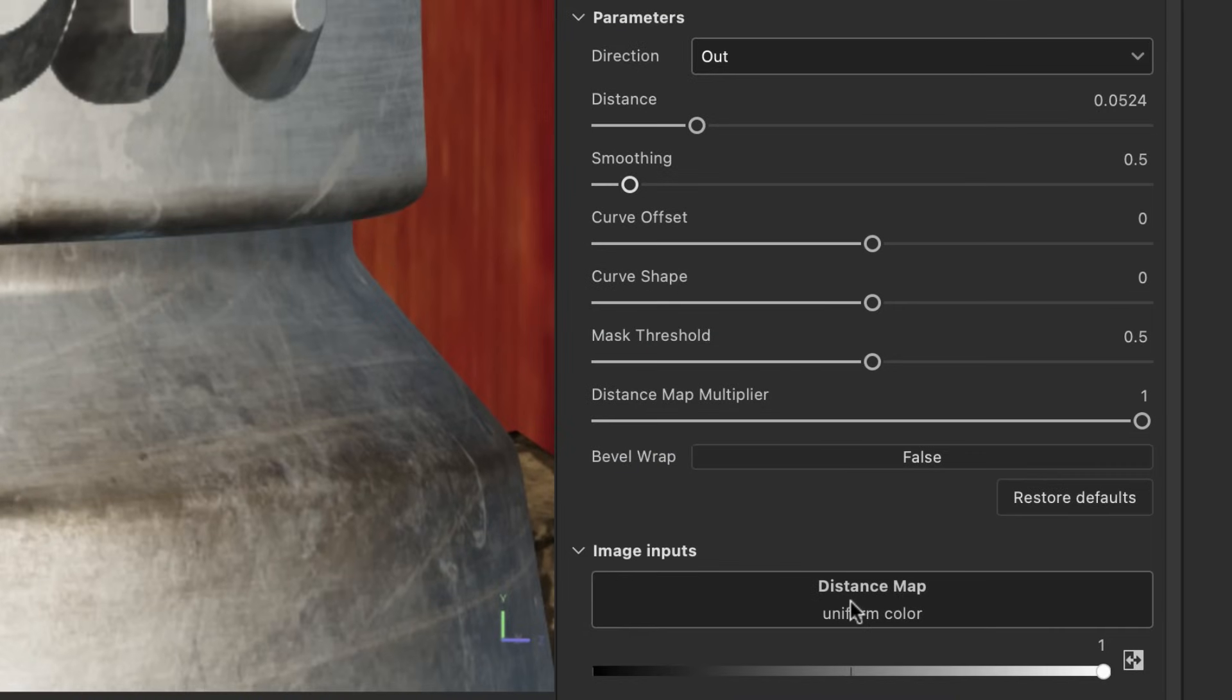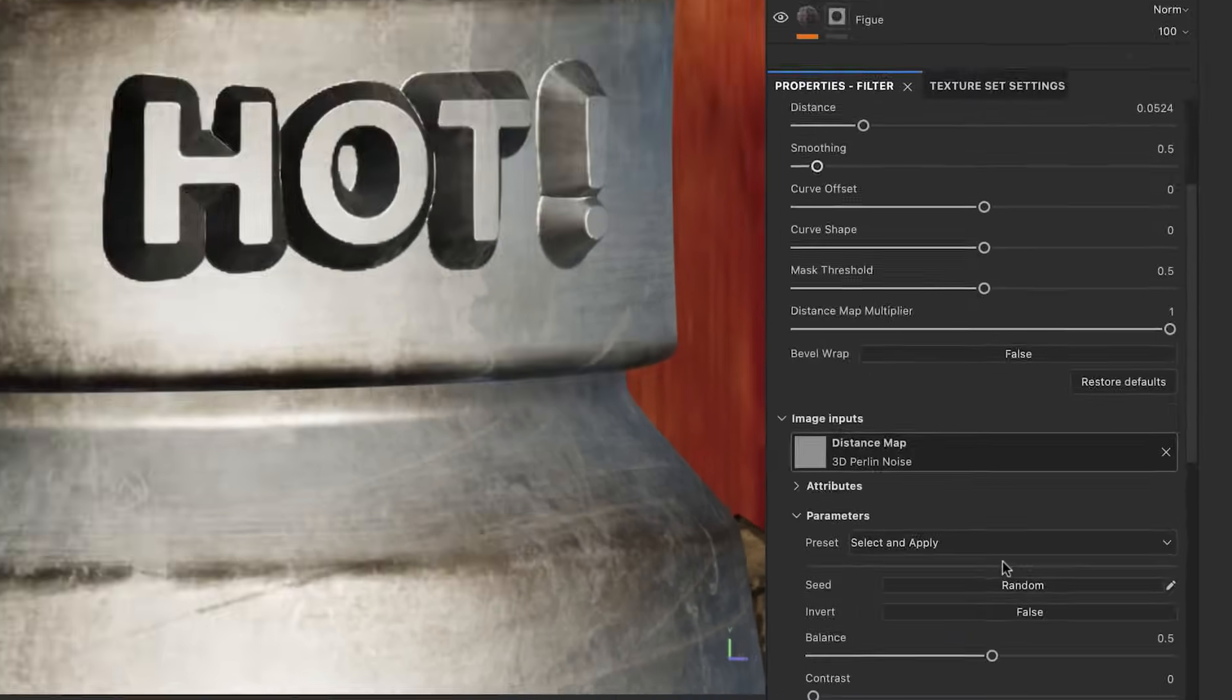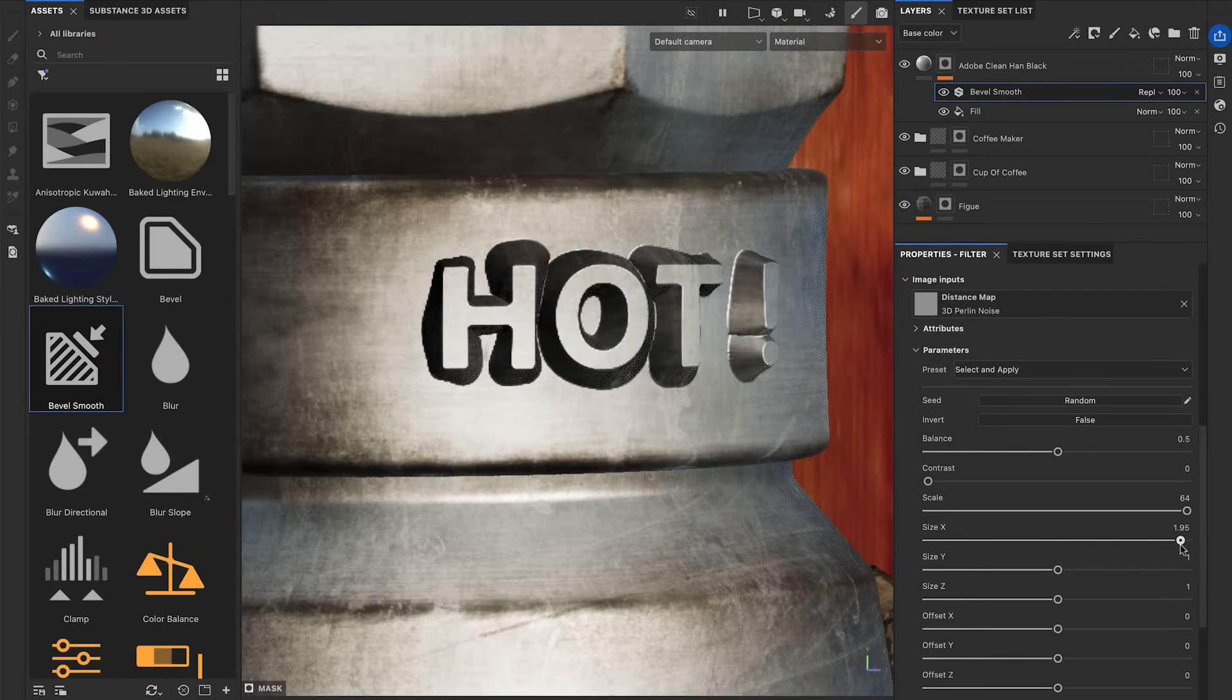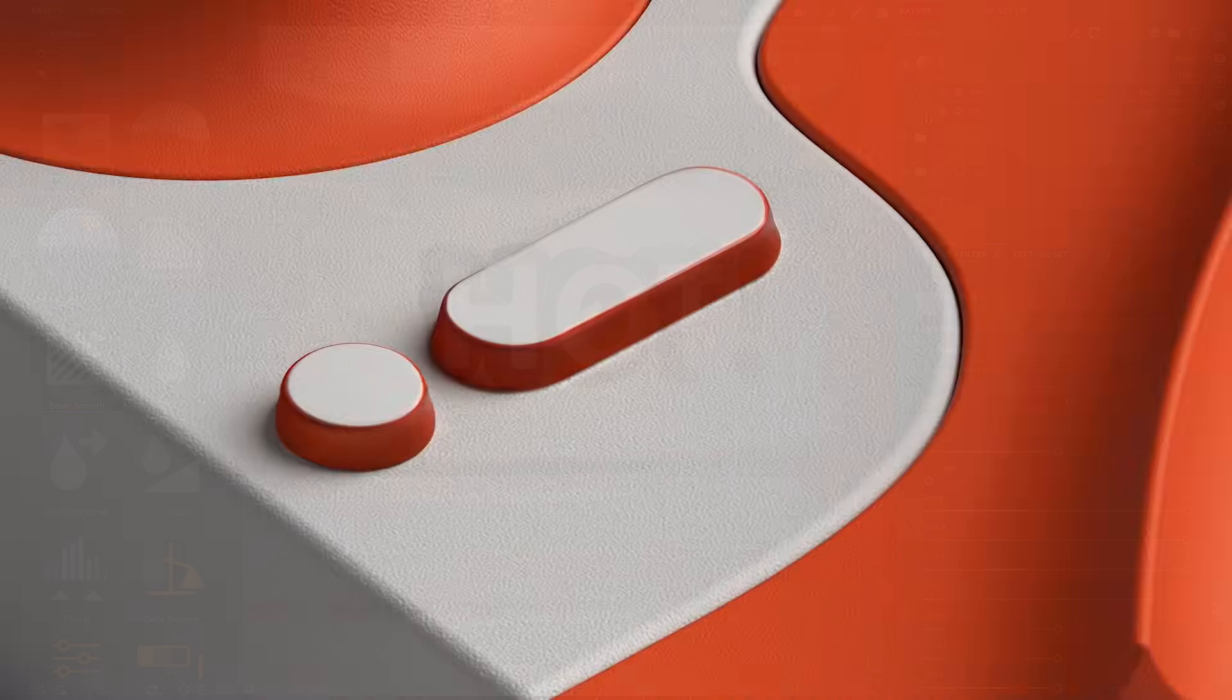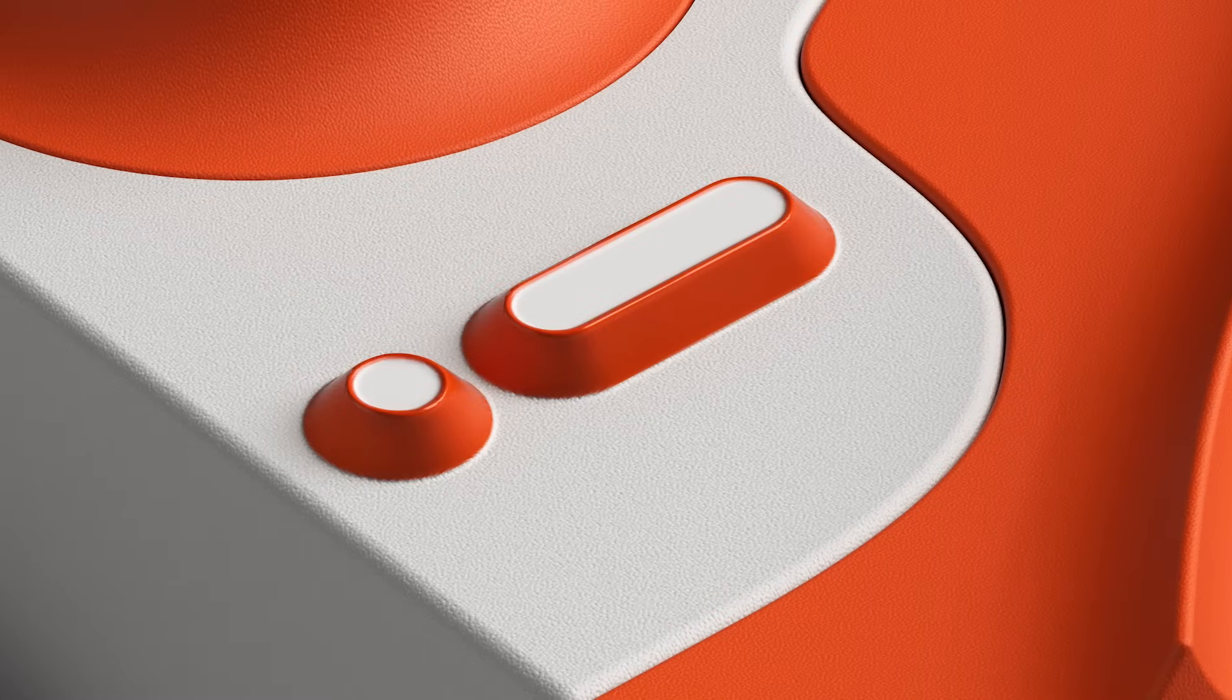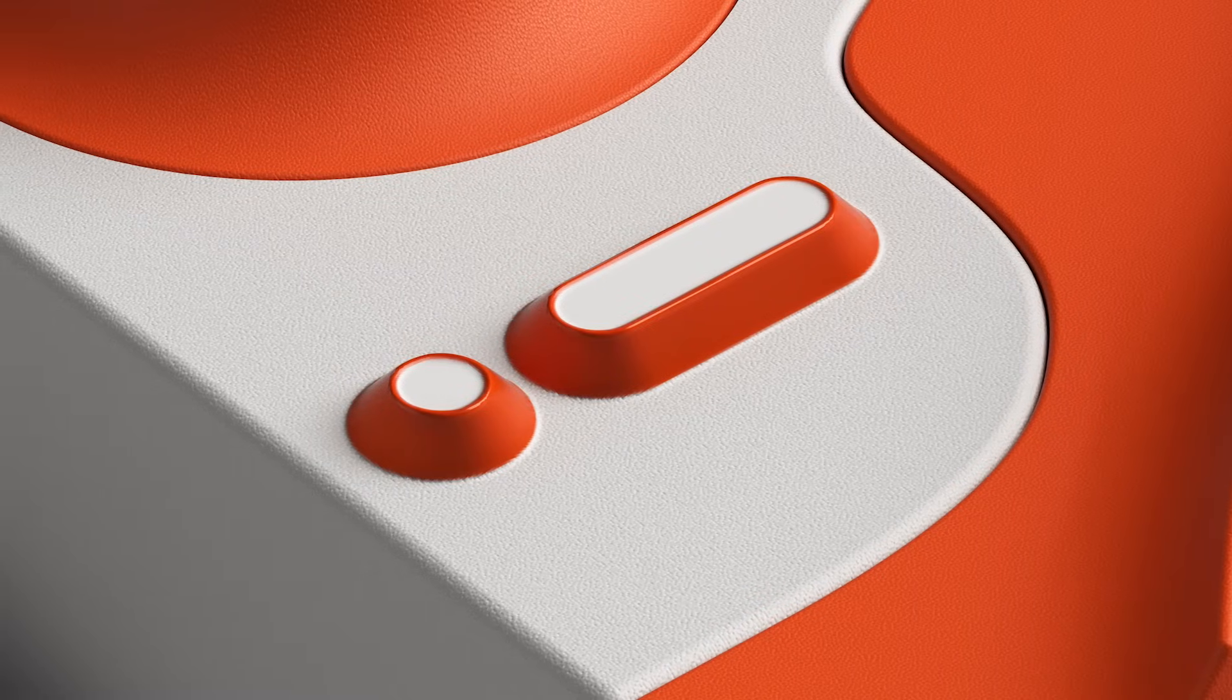You can locally control the size of the bevels using the Distance Map input, just plugging any map or noise here to create unique bevel designs. The Bevel Smooth filter is designed to transform all sharp edges into smooth manufactured beveled edges.